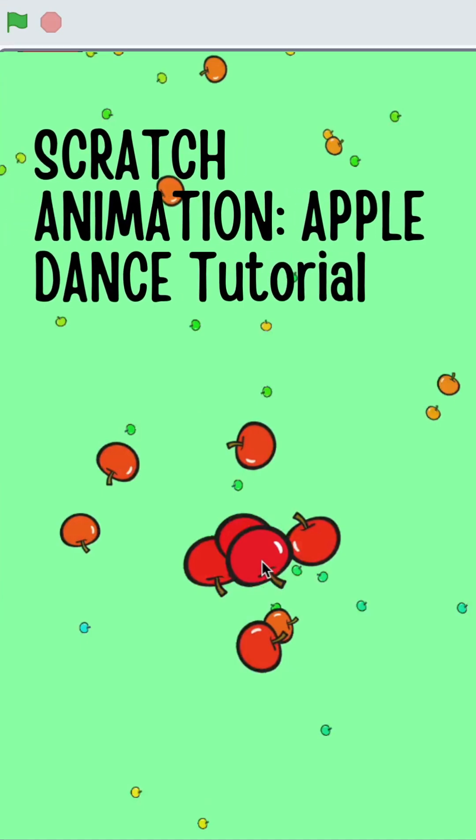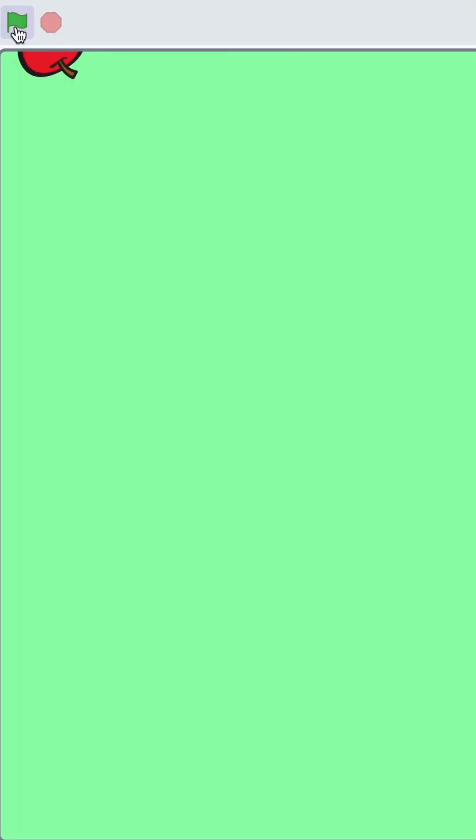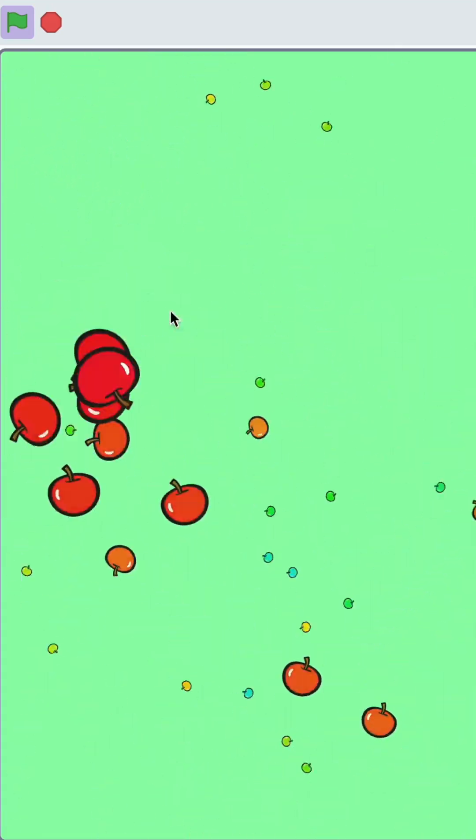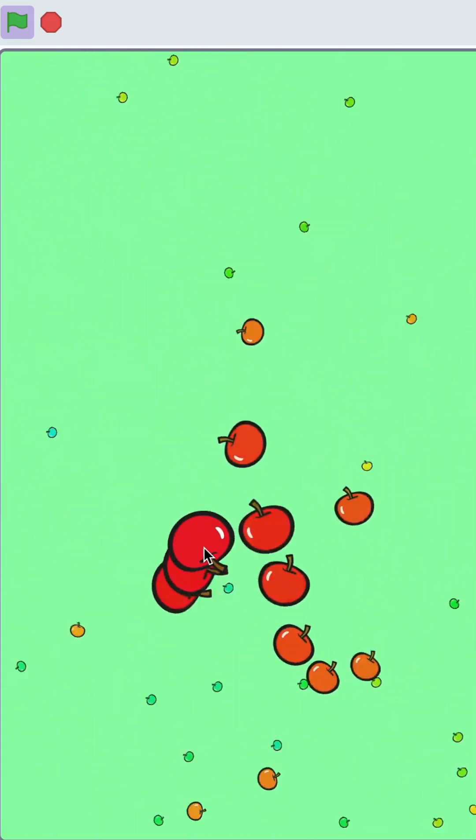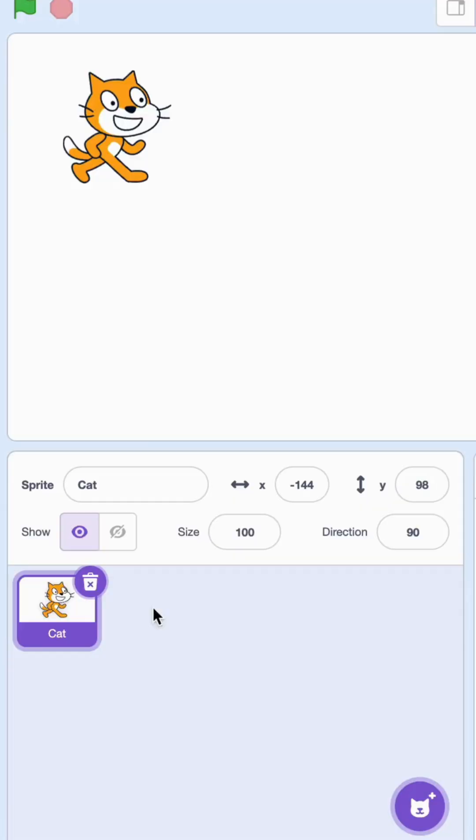Hi everyone, welcome! I'm going to show you a beautiful apple dance in Scratch. You see these beautiful apples dancing around. Let's go ahead and see how you can build this.